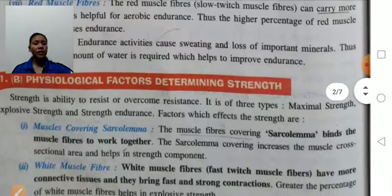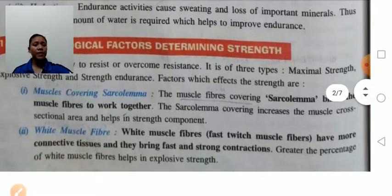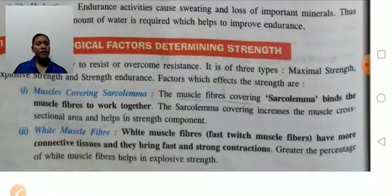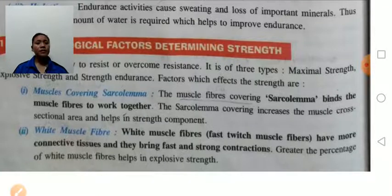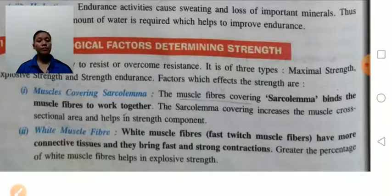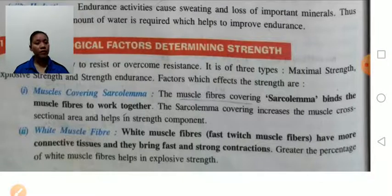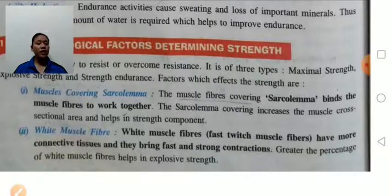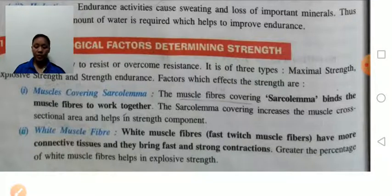Physiological factors determining strength: the first is muscle covering — sarcolemma — which means the size of the muscle. The sarcolemma binds the muscle fibers together. If the sarcolemma covering increases, the muscle cross-sectional area increases, which then helps in strength composition.